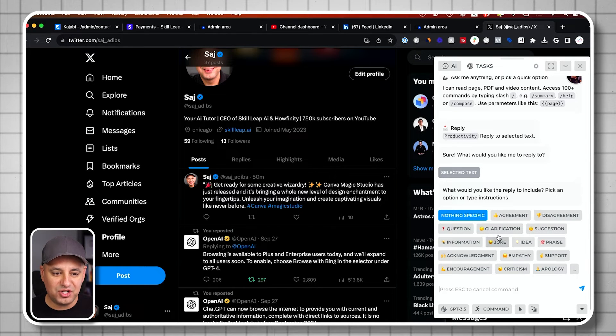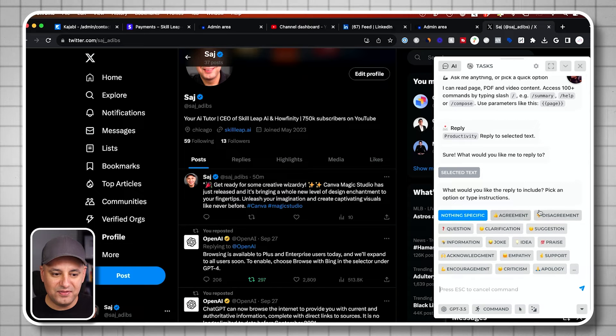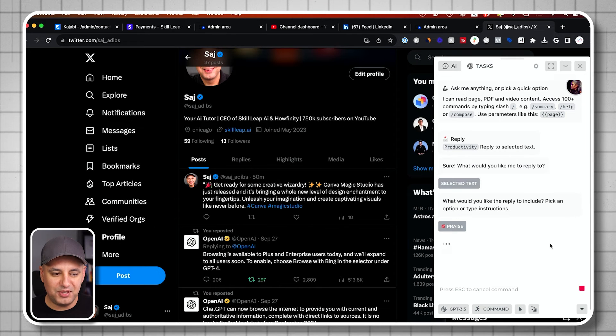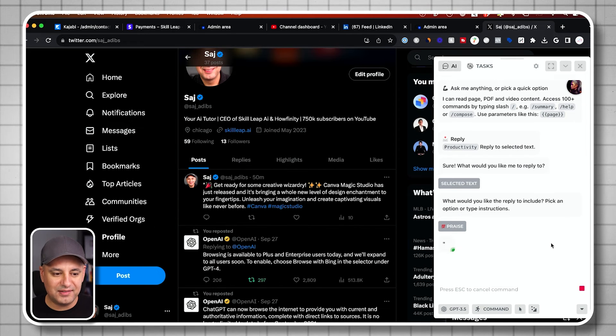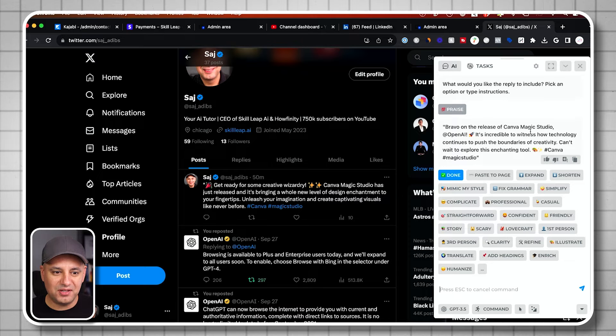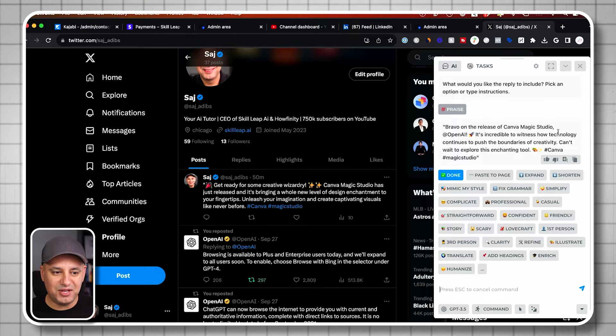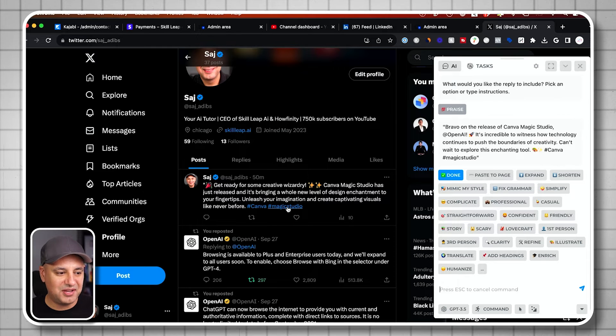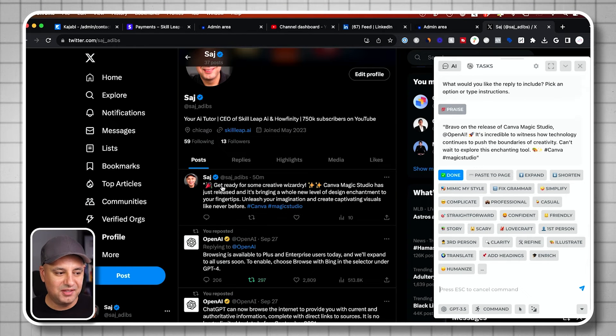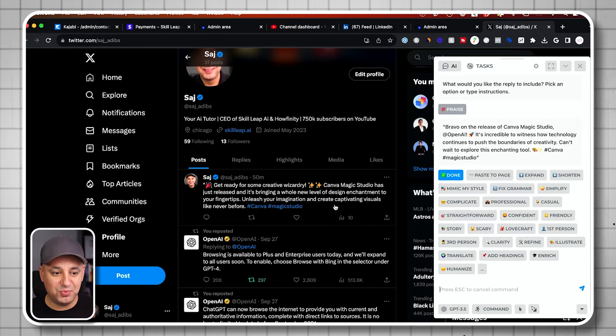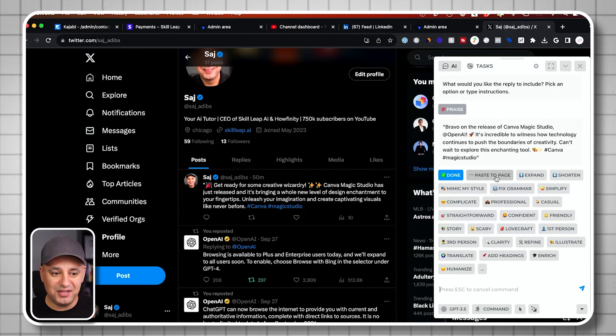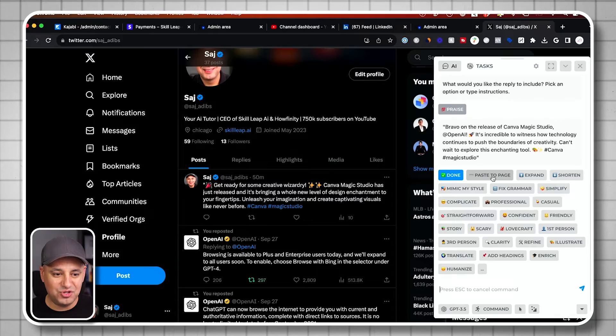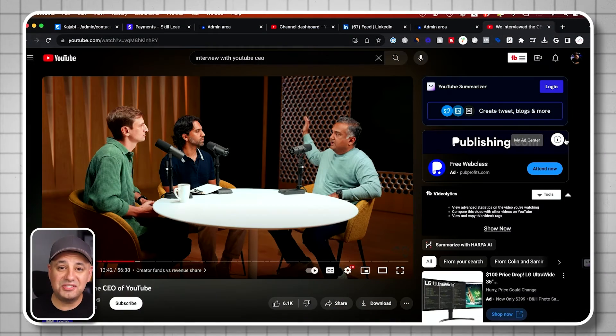Then I can say in agreement, in disagreement, question, any of these options. So praise, maybe I can select that. And there we go. Bravo on the release of Camo Magic Studio. So it's just replying to exactly what this tweet or this post was. And then you can always paste it right here. Paste to page.